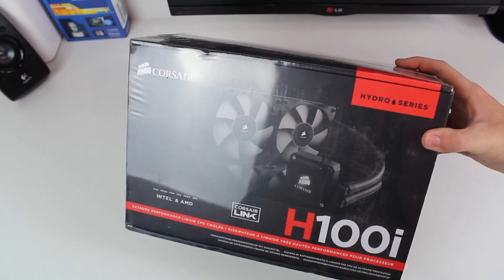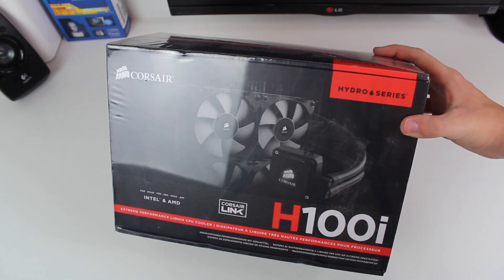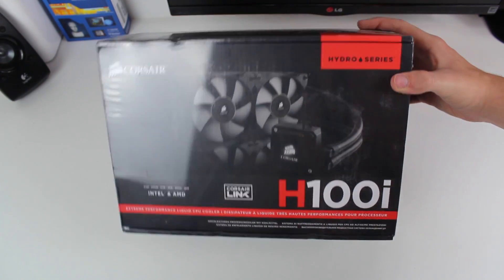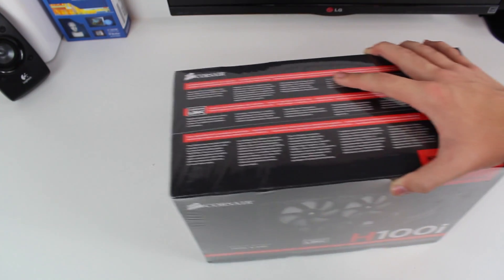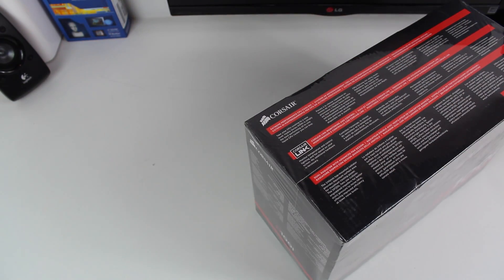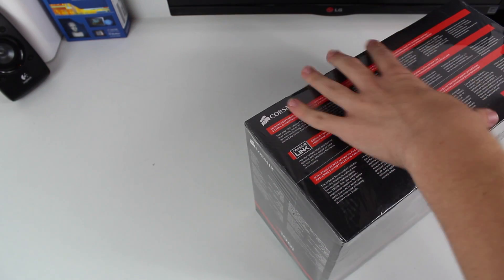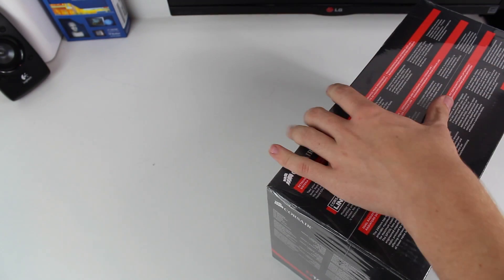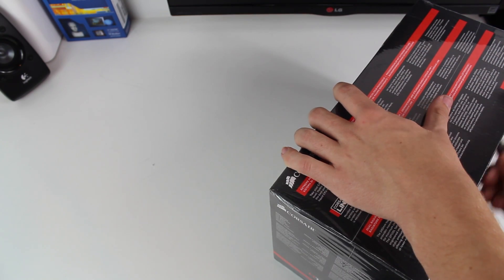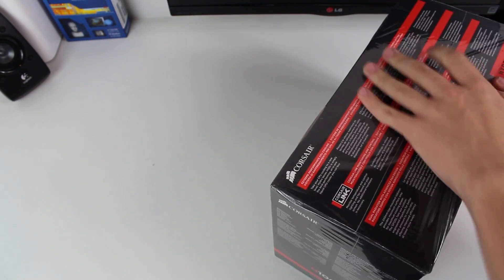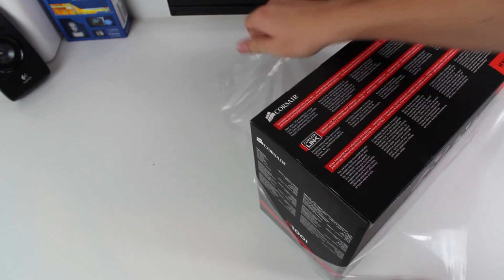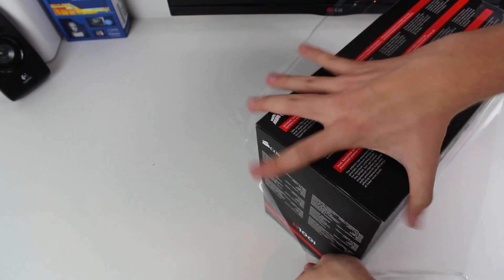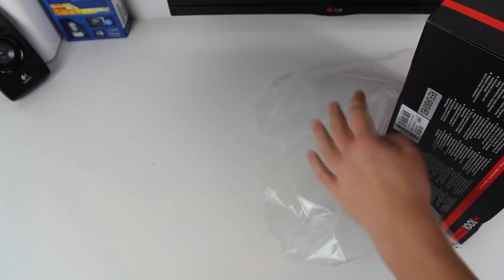This is going on my LGA 2011 V3 new system, X99 based, with a 5820K, so I'm going to crack into the box and show you very quickly what's inside it before showing you how to mount it onto the LGA 2011 V3 socket. I'm just going to rip it all off here, and yes, it uses a Phillips head to open the box, who cares.